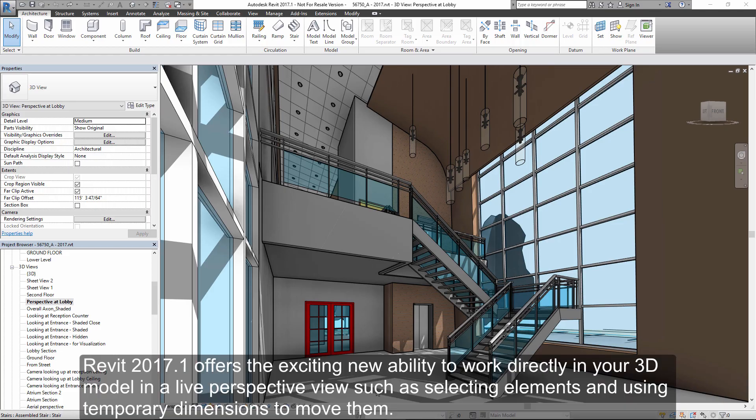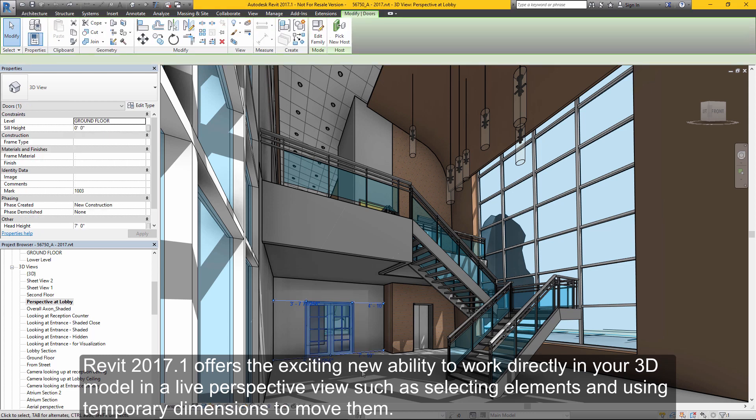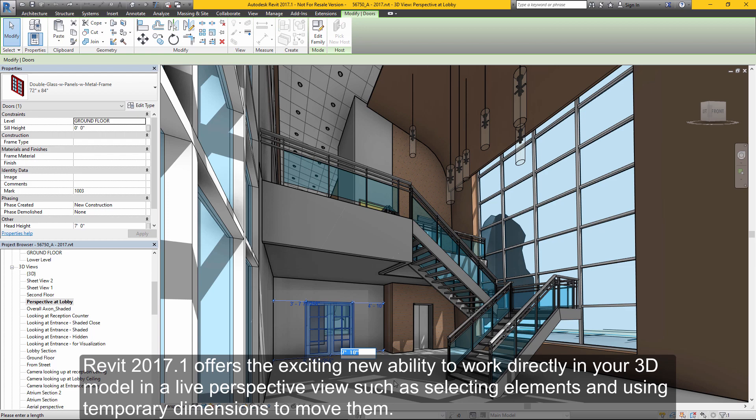Revit 2017.1 offers the exciting new ability to work directly in your 3D model in a live perspective view. You can perform many modifications directly in perspective views, such as selecting elements and using temporary dimensions to move them.